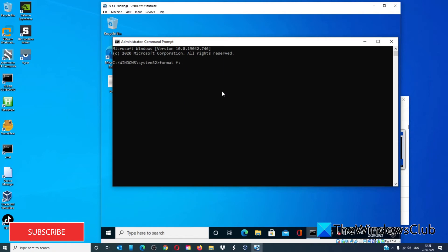Also, make sure you know the drive letter as entering a wrong drive letter will totally erase the data of the related drive. After the format, try saving something to the disk.